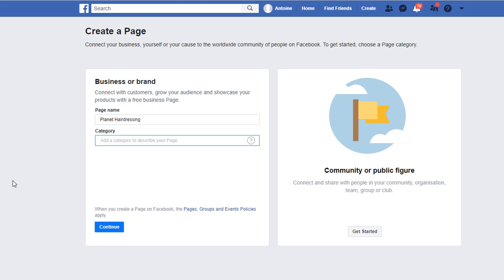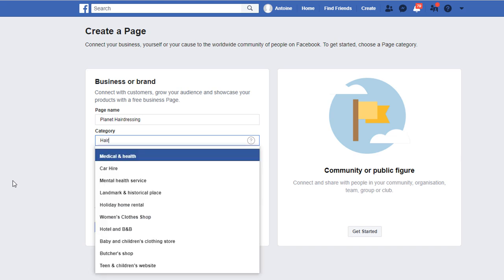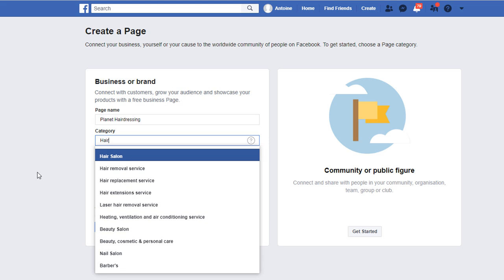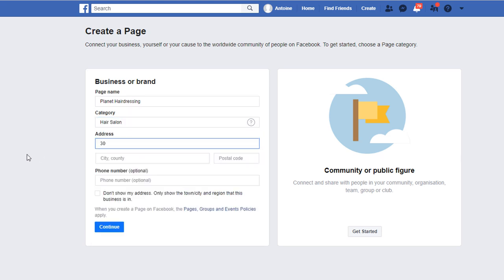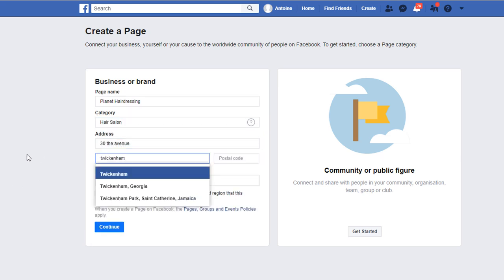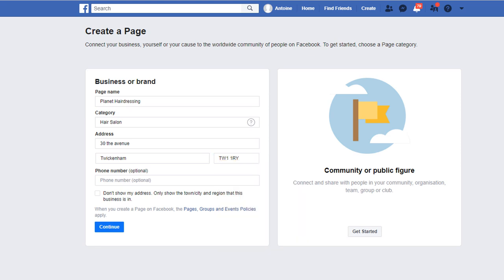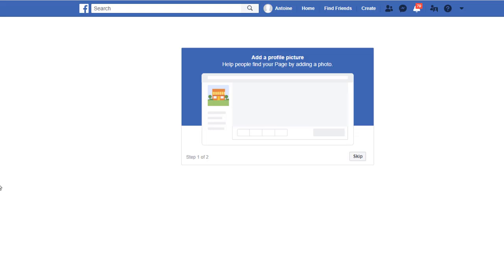The next thing you need to do is pick the right business category that best represents your business. Just start typing what you think the category should be and select the appropriate one based on the suggestions. Add the address where your business is located. The phone number is optional, but my recommendation would be to add it. Then click Next. You will then be asked to add a profile picture and a cover photo — skip these steps for now.